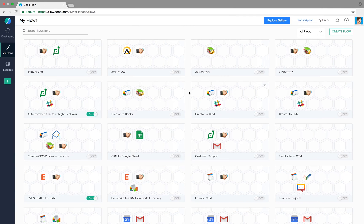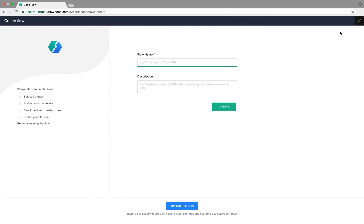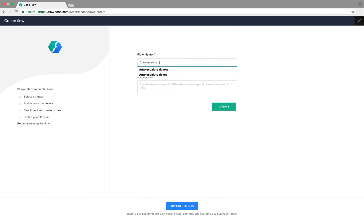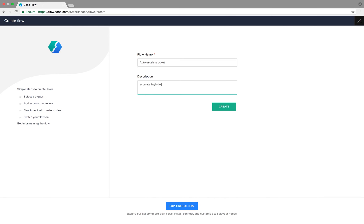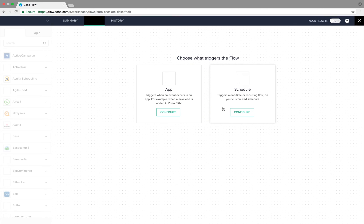Now to create this flow, let's click on Create Flow, give our flow a suitable name, give a description, and then hit Create. Once we are in the builder, the first step is to decide the type of trigger our flow needs.